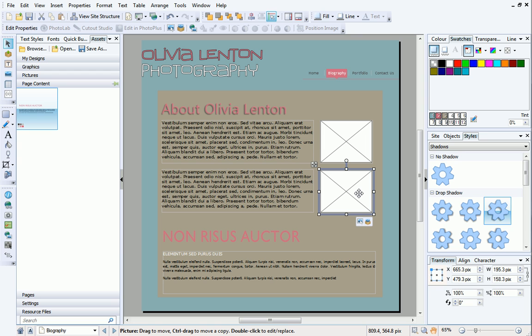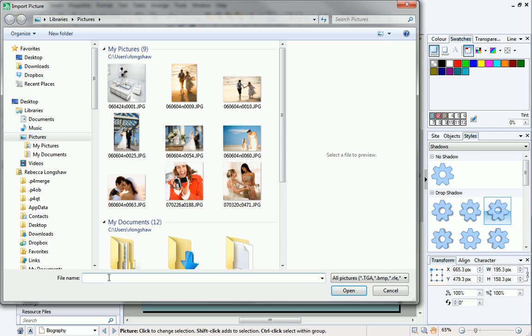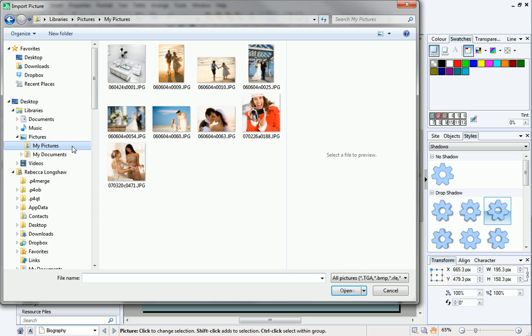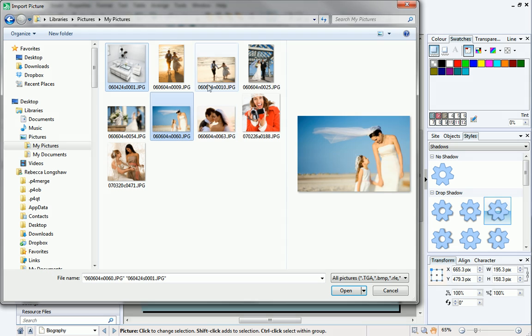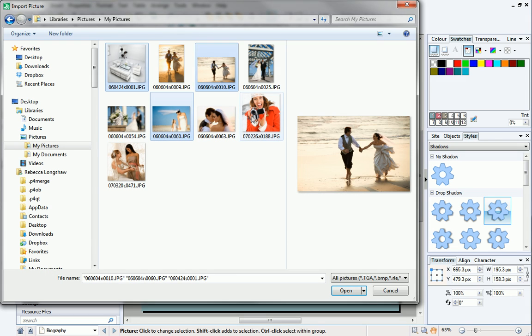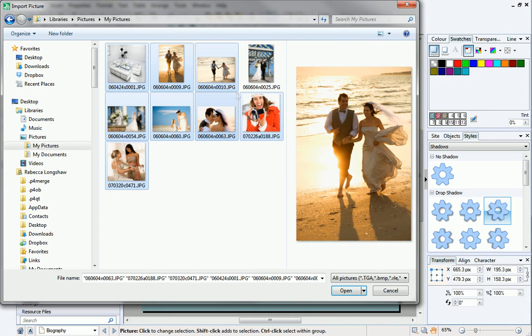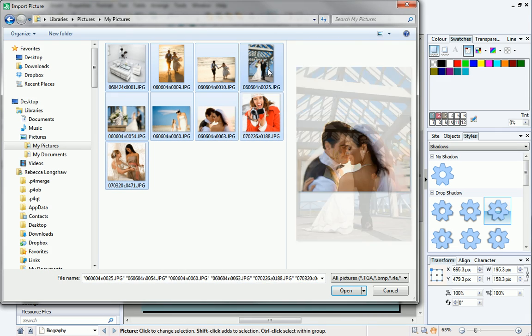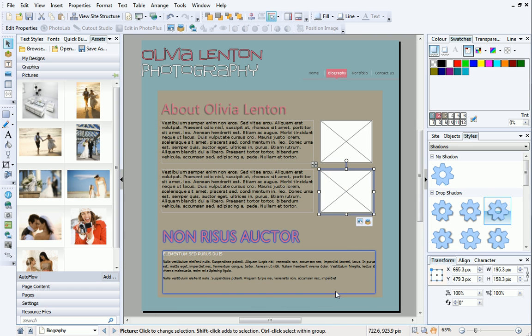We now need to fill the frames with our own pictures. On the Assets tab, there is a dedicated Pictures category which you can add your own pictures to, to make them available for whenever you need them. To do this, click Add at the bottom of the Pictures category. Navigate to your pictures and select the ones you want to use. You could use Ctrl-click to select multiple pictures randomly, or Shift-click to select multiple adjacent pictures. Then, click Open. Your pictures will populate the Pictures category on the Assets tab.